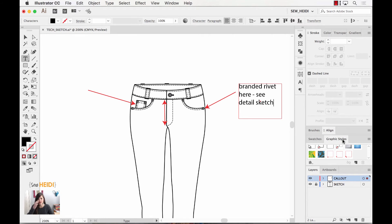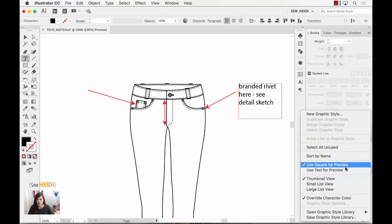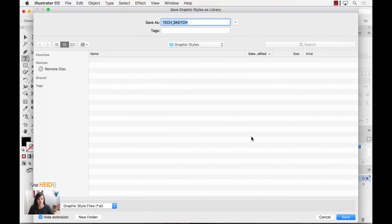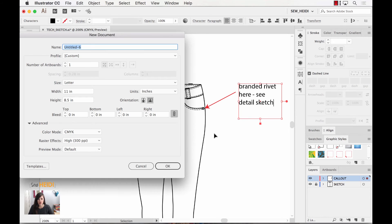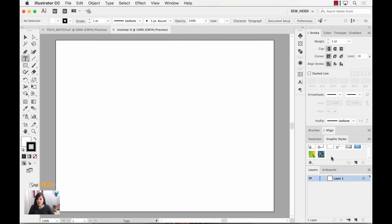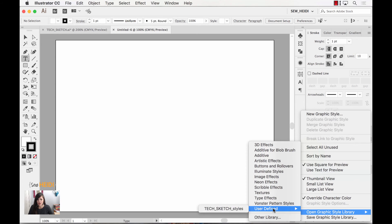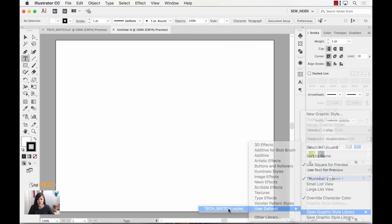Here's the cool thing about graphic styles — as I said, you can use them over and over. Once I've created all the different graphic styles I want for my sketches I'm going to click the dropdown and choose 'save graphic style library.' By default this loads me into my graphic styles folder, so I'll save this one as 'tech sketch styles.' Now if I create a new document with Command or Control N, I no longer have those graphic styles loaded — that's fine. I just come to my dropdown, choose 'open graphic style, user defined,' and my tech sketch styles are right there. I open that up and now I've got the three arrowheads ready to add to my tech sketch.